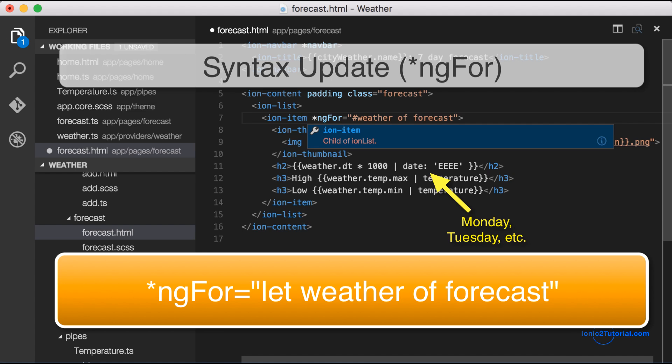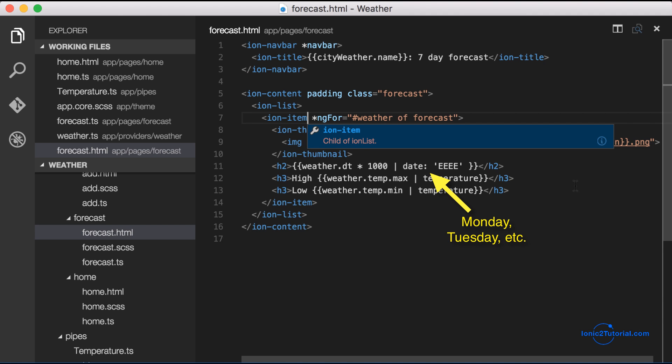And the day is in the weather.dt property which will pipe to the date in order to get a user friendly format of Monday, Tuesday, Wednesday.